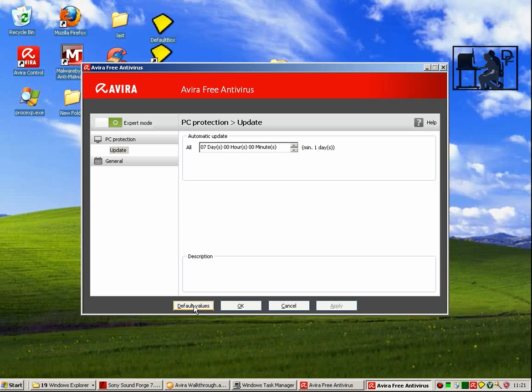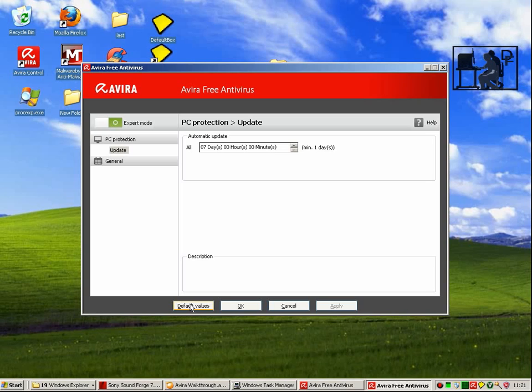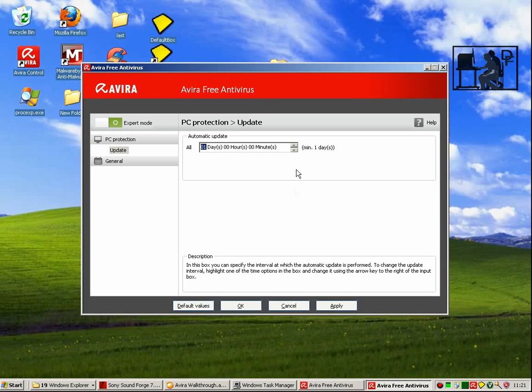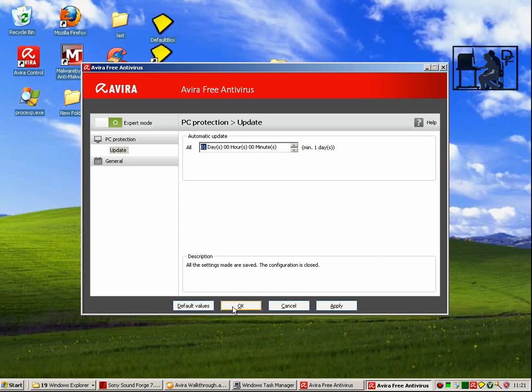Like most antivirus programs, Avira can be set to update automatically so that you don't have to think about it to keep it working well. You can choose how frequently you want it to update. Here it is set to once a week and I am adjusting it to update daily, so that you can be sure that you are always running with the latest virus definitions.